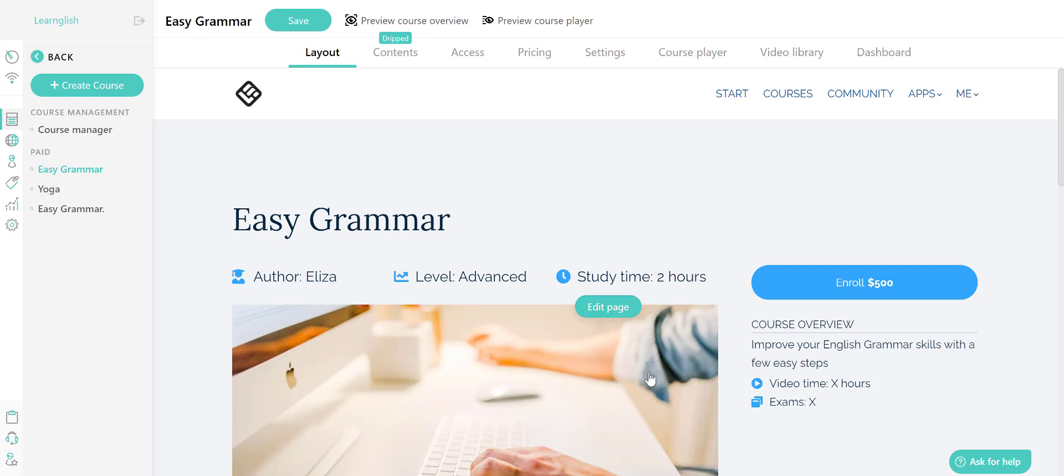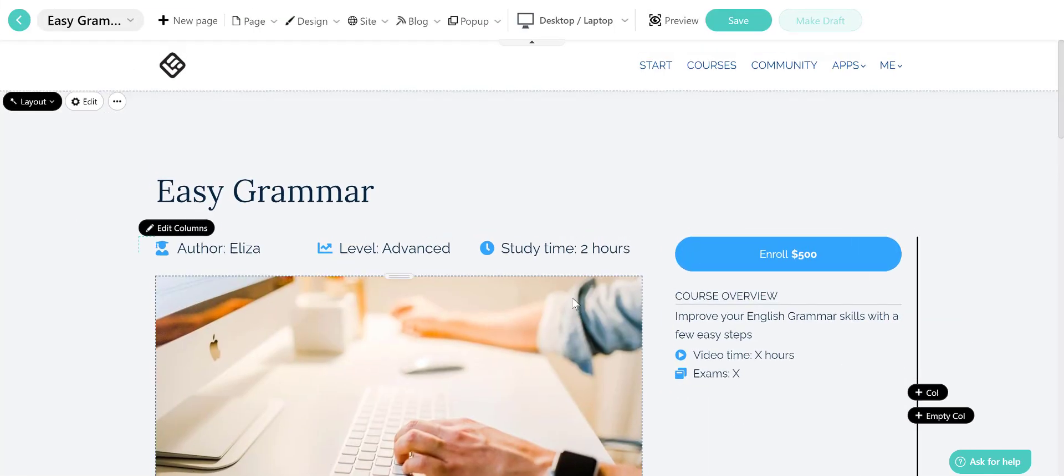To customize this page, click on edit page and you will get redirected to our site builder where you will find more design options to choose from.